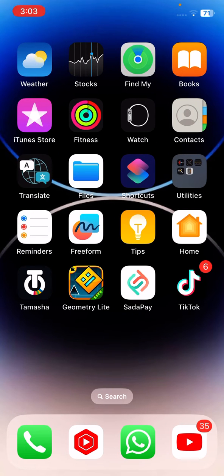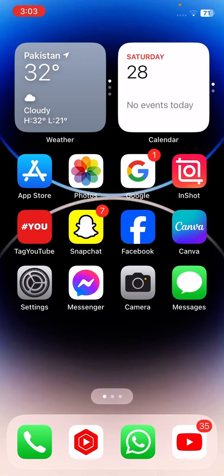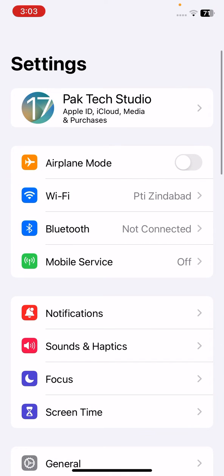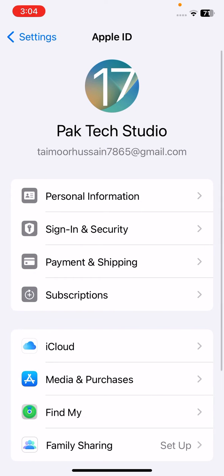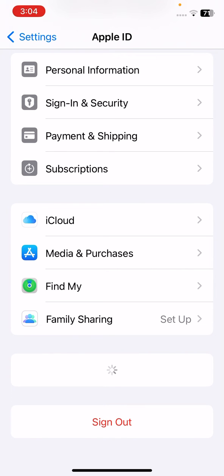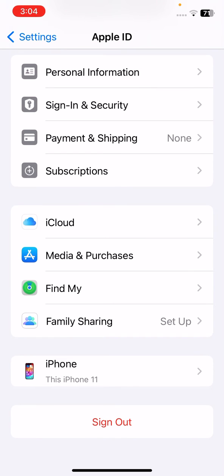First of all, go to your settings here. Once you're in your settings, tap on your Apple ID and here you have to sign out your Apple ID and your iCloud accounts.